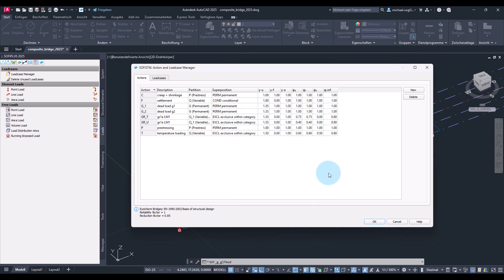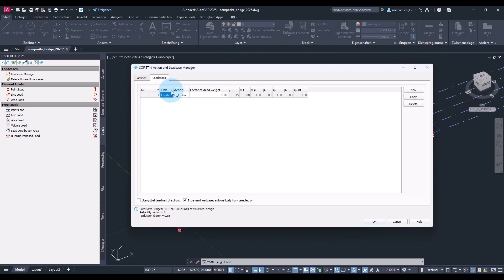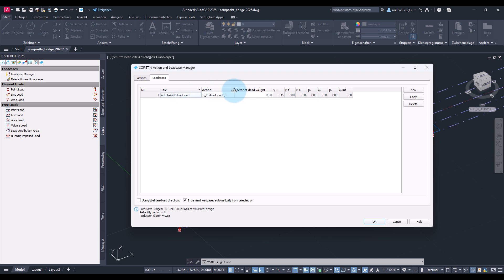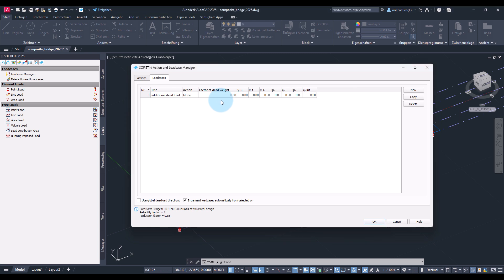With that we can start now and create load cases. First, I will create a load case for number one which will be used for the additional dead load in the construction process. So I name it like that. I will assign the action none because these load cases were just used to carry the loads and refer it later to the construction stage manager when we calculate the construction process.